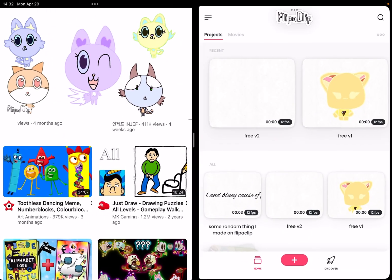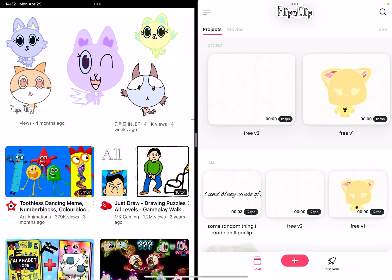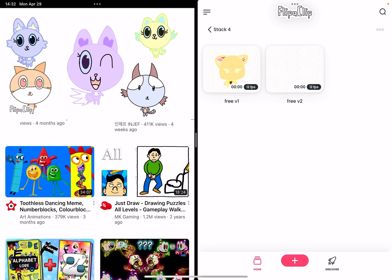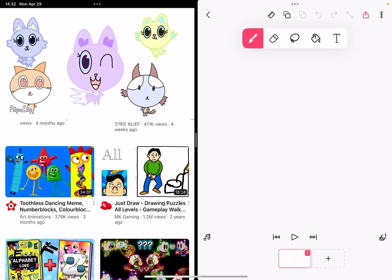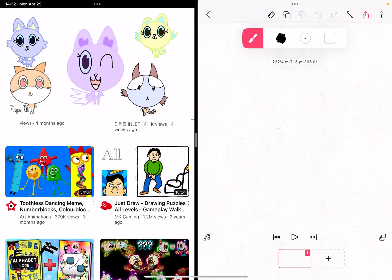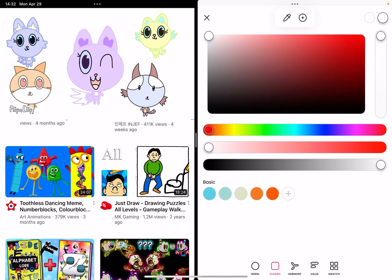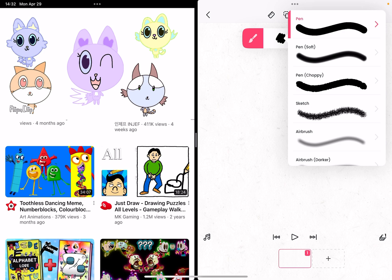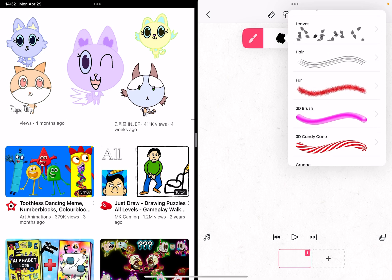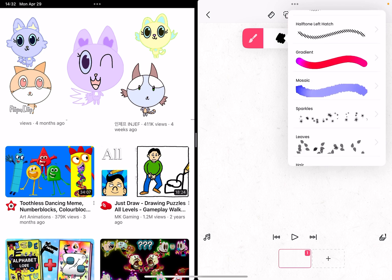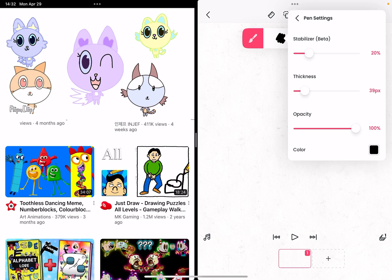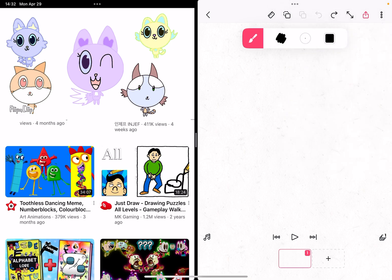I made a new flipaclip and this is a stack. If you want to make a difficult OC, then you've come to the right place. First, you have your pen. I'll choose white. Now you have to go to the pen option, then go to the thickness and choose the thickness you like.